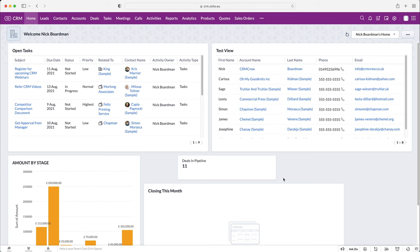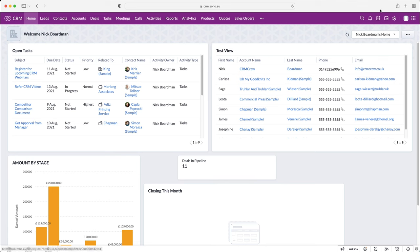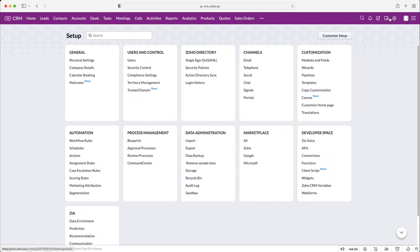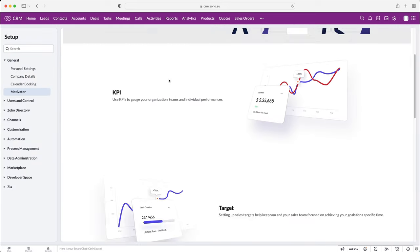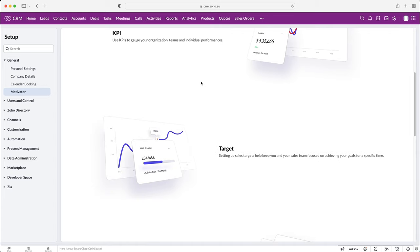So once you log into your Zoho CRM system, of course you're going to come to the home screen. Now we need to head over to the motivator area, so to do so, go to the cog in the top right-hand corner, then go to the general tab under setup, and then you can see here we have the motivator. Select that, and as you can see, this is the screen that we will come to.